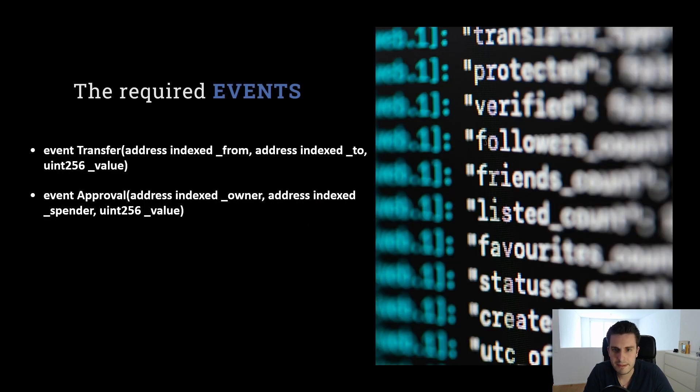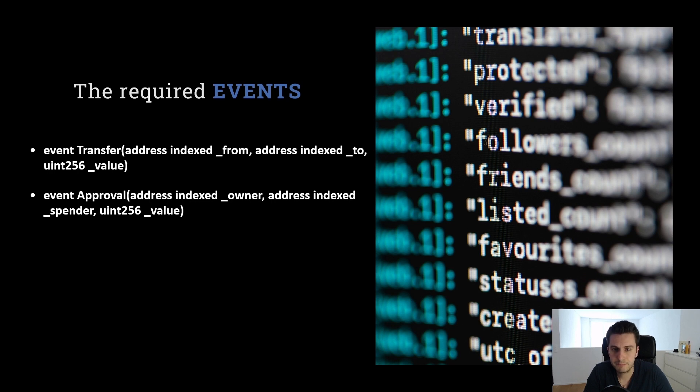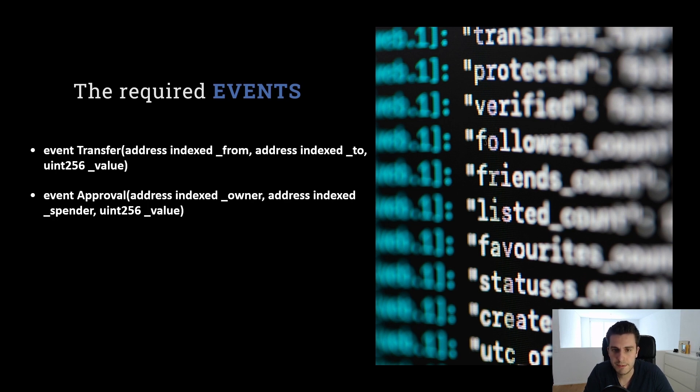What are the events? We have two required events for an ERC20 token. The first is the transfer event. This one needs to be emitted when we do a transfer, for example, when we call transfer or transfer from, and we have an approval event, which needs to be emitted by approval. So approval or increase allowance.